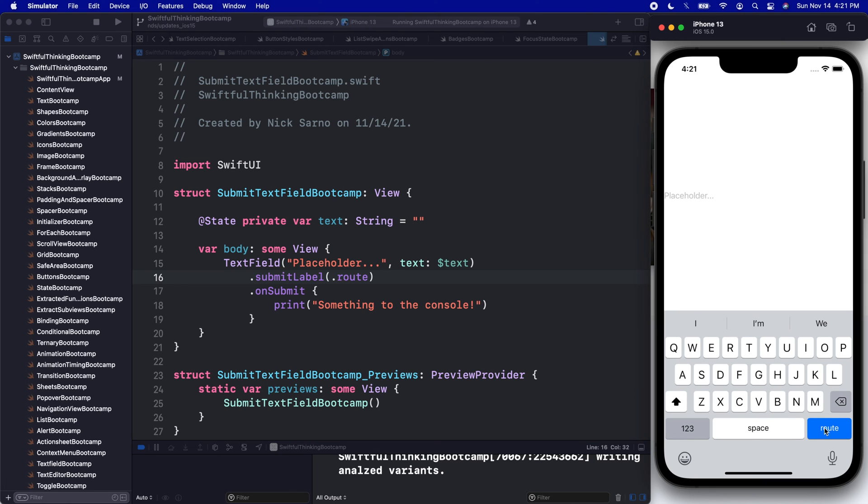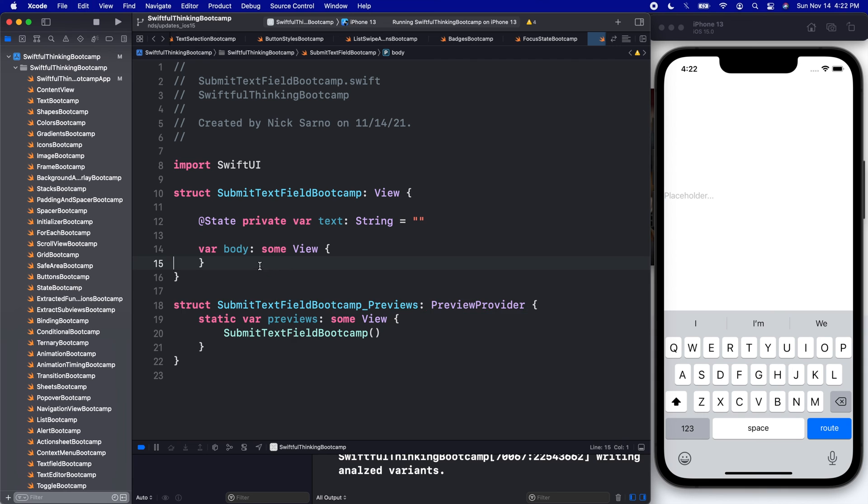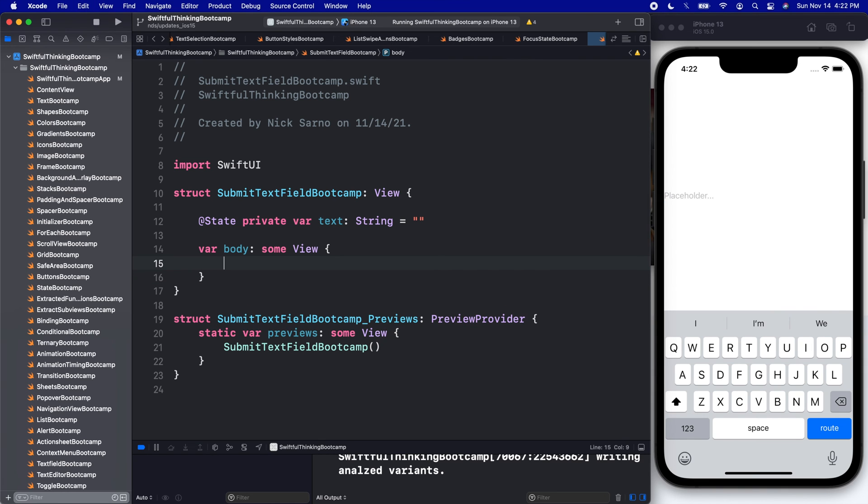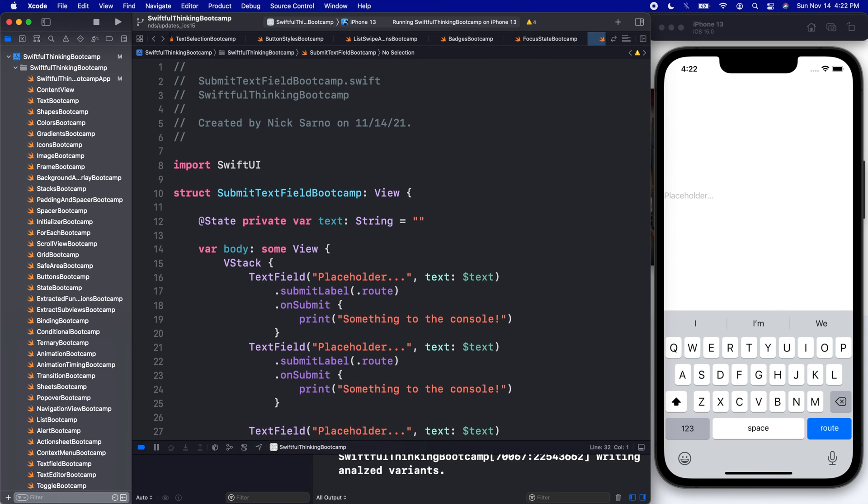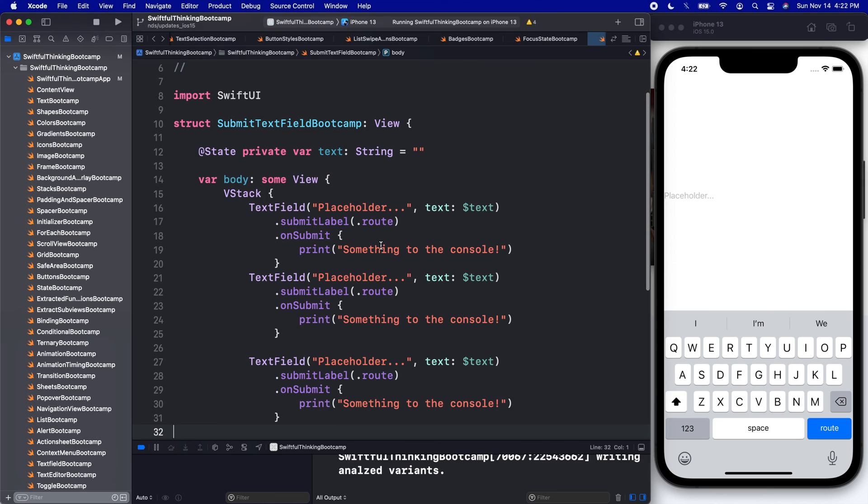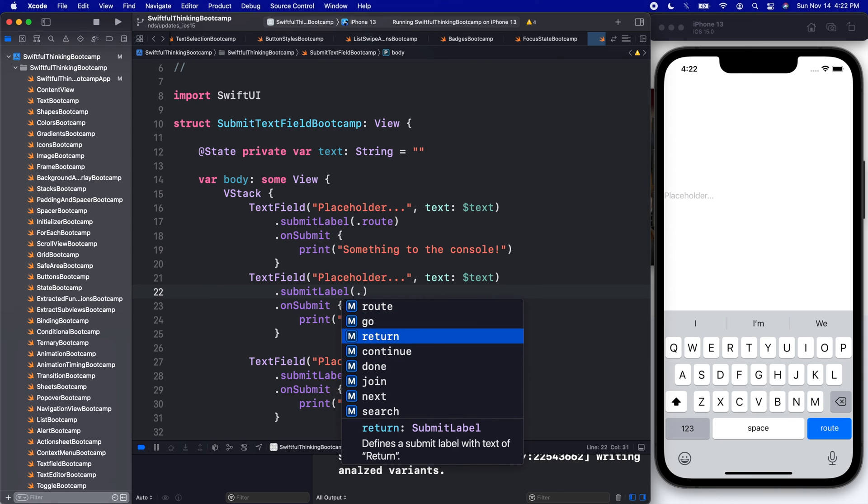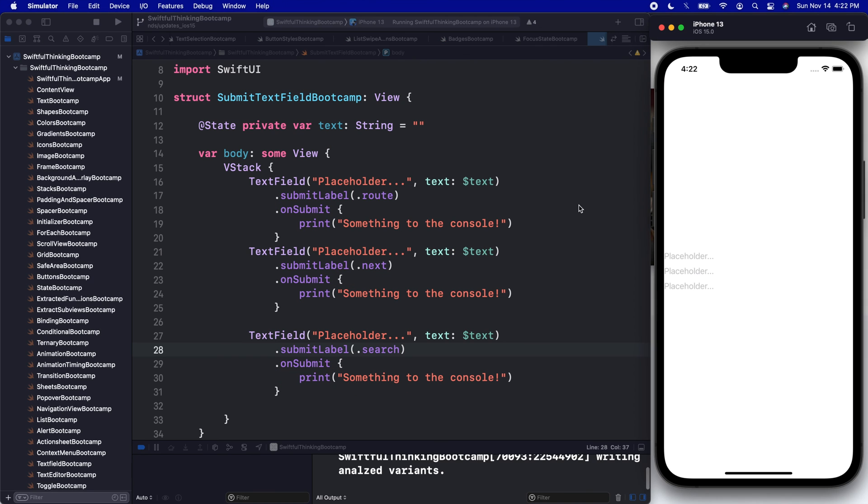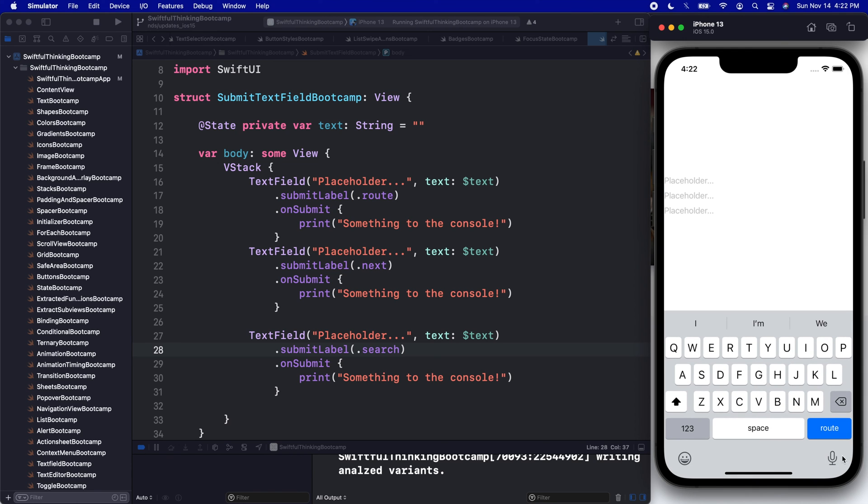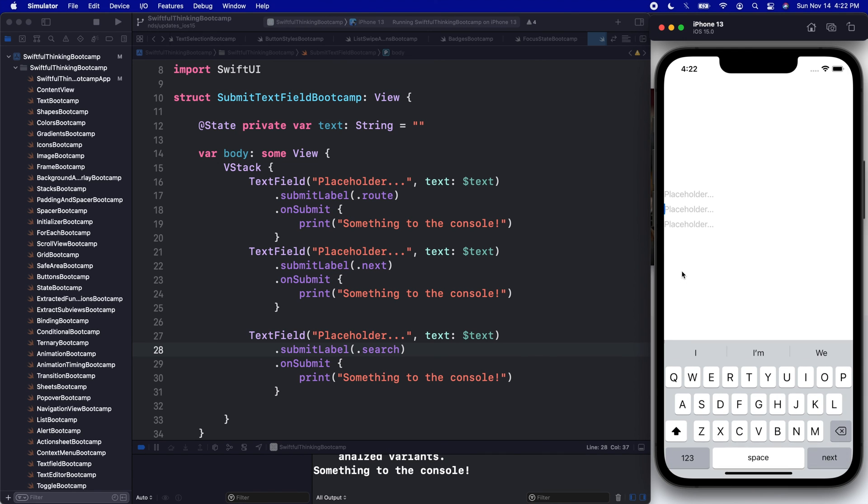We can also customize this now for each text field. If I have multiple text fields, let's cut this and let's do a VStack. I'll paste it three times. This one will be 'placeholder', and then let's just make this one say .next, and this one will say .search. And we run this.